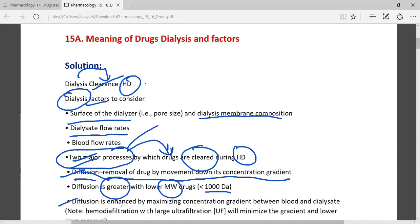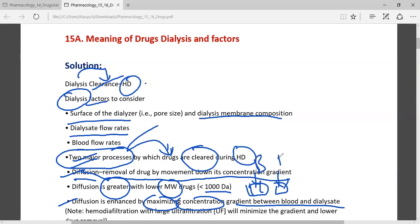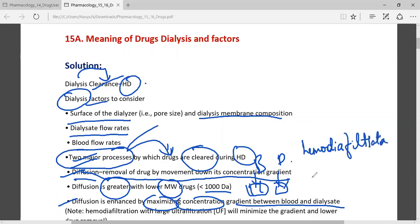Diffusion is greater with lower molecular weight drugs, less than 1000 Daltons, and is enhanced by mixing of the concentration gradient between the blood and the dialysate. That is, hemodialysis — specifically hemodiafiltration with large ultrafiltration — will minimize the gradient.